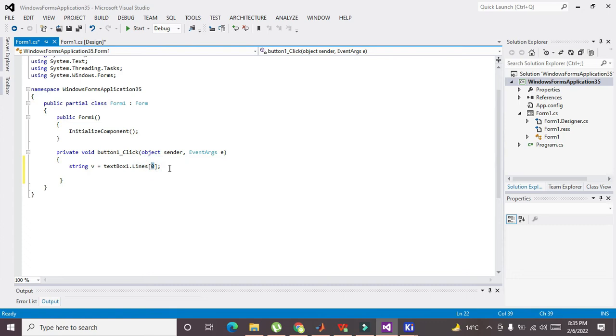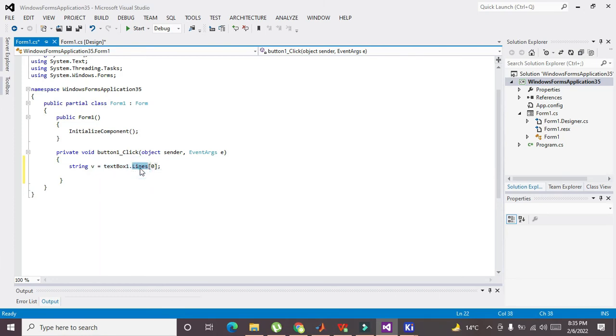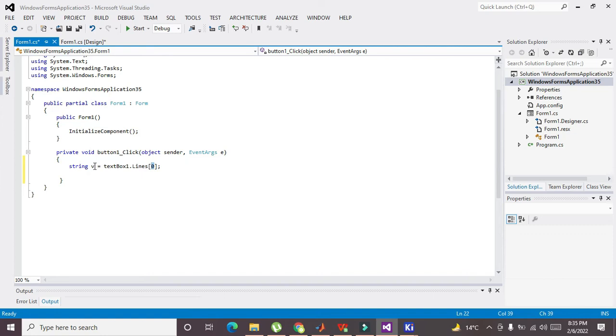...means that the first line will be considered as zero, the second one is one, and so on. So textBox.Lines[0] will give us the first line, and then it will store it inside this variable v, which is of string data type.